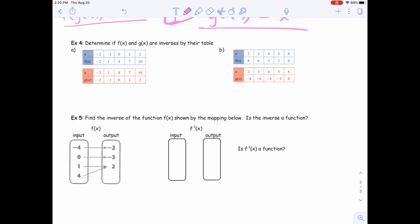In example 4, I'm giving you tables — one is f of x and one is g of x — and we're going to determine if they're inverses by the values in those tables. To find the inverse we are switching the x and the y, so all we need to do is look at the coordinates of one function and make sure they're flipped in the other function. It's hard to tell with the first point because x and y are both negative 2. Then we have (-1, 1) — and the inverse would need (1, -1). That's good. (0, 4) and (4, 0) — good. (1, 7) and (7, 1) — good. (2, 10) and (10, 2) — good. Yes, they are inverses of each other.